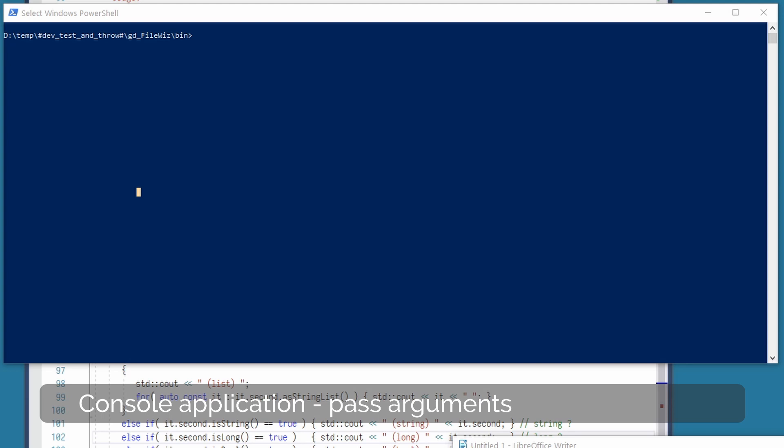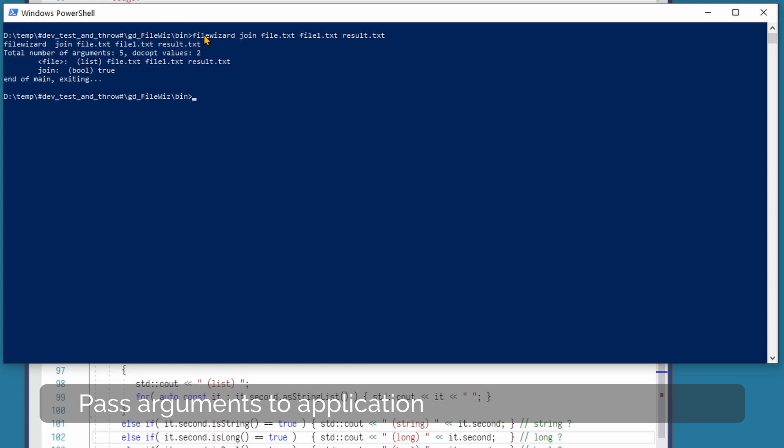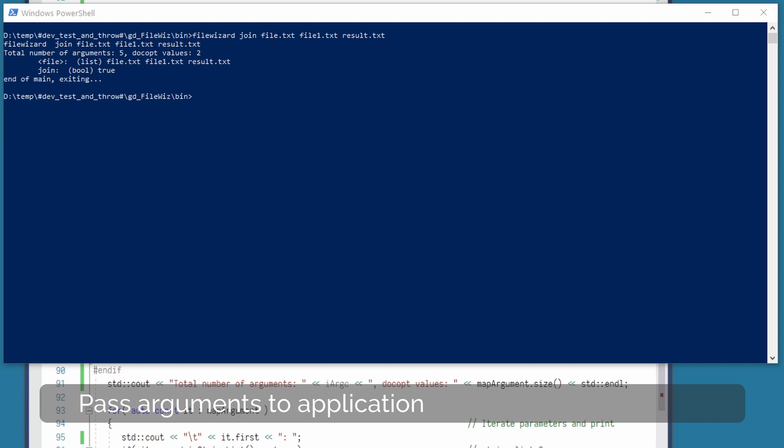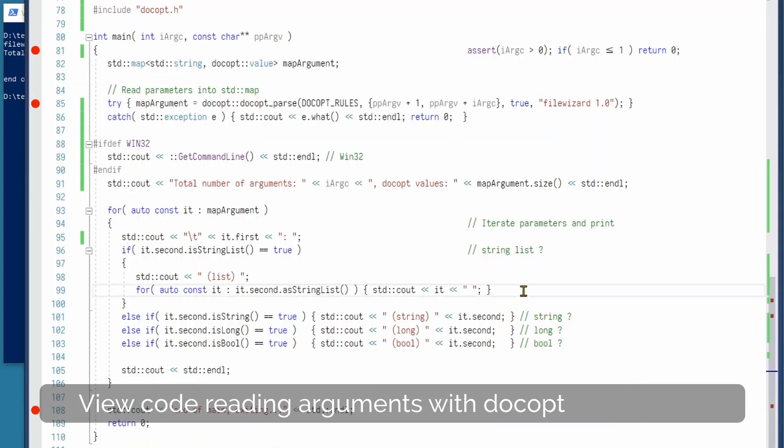To show how to pass arguments to a console application, we are using an application called File Wizard. What I did here was type the name of the application, and then we added in a command called join and three files. Now some code. The File Wizard we just show what we use this for.